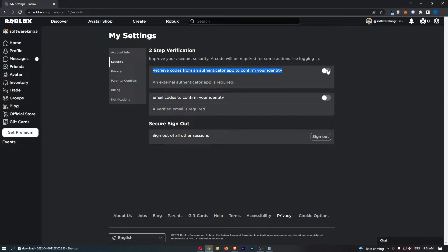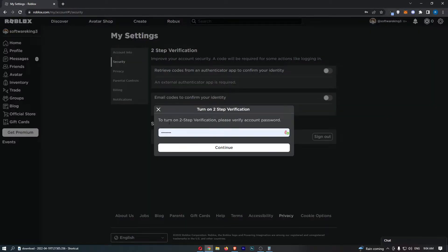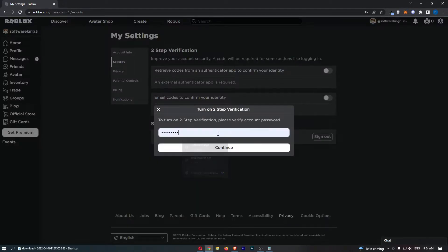So turn this on, and to turn on two-step verification please verify account password. So enter that in here.